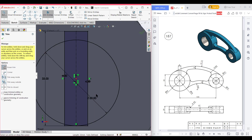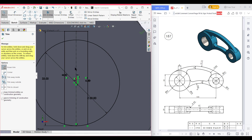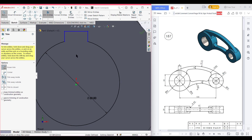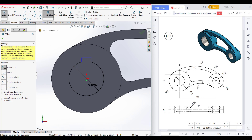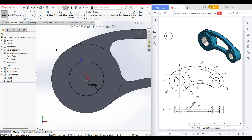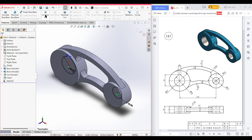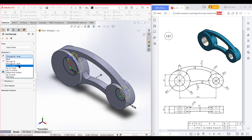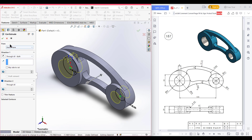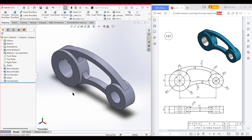Now zoom in and trim the necessary lines that we don't need. We have got our shape. Now isometric view for a better view, go to features, extrude cut through all, both directions. Now press okay. So this portion has been completed.